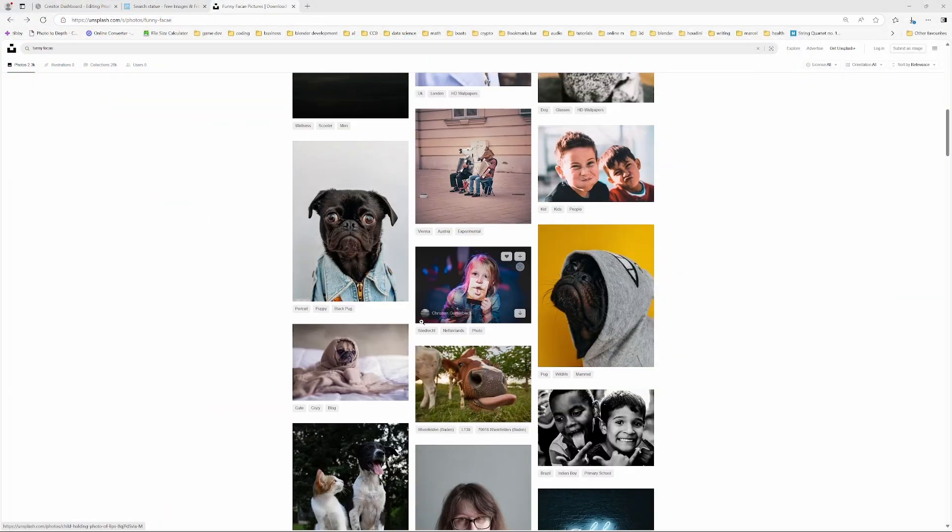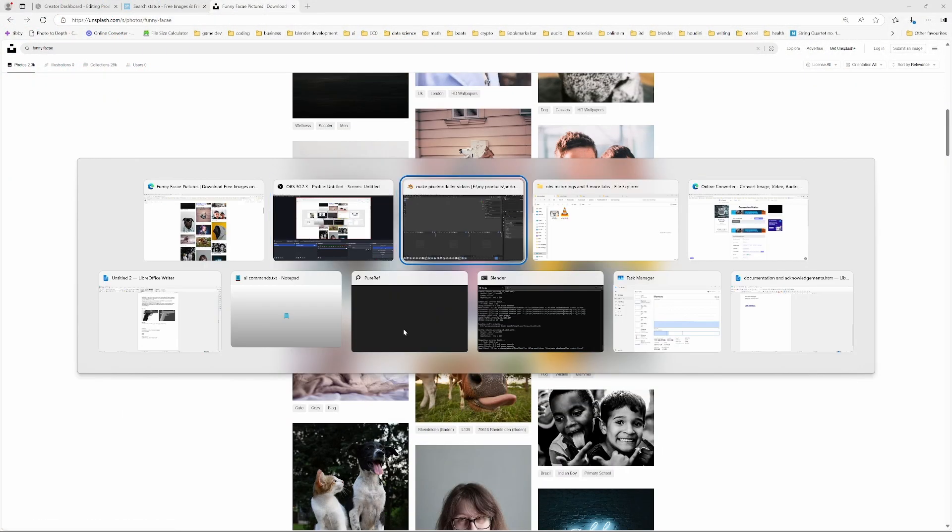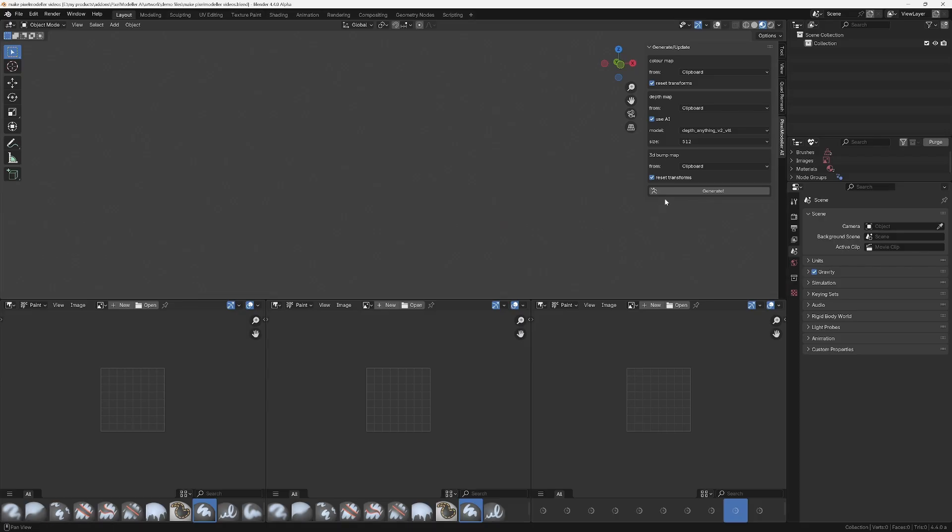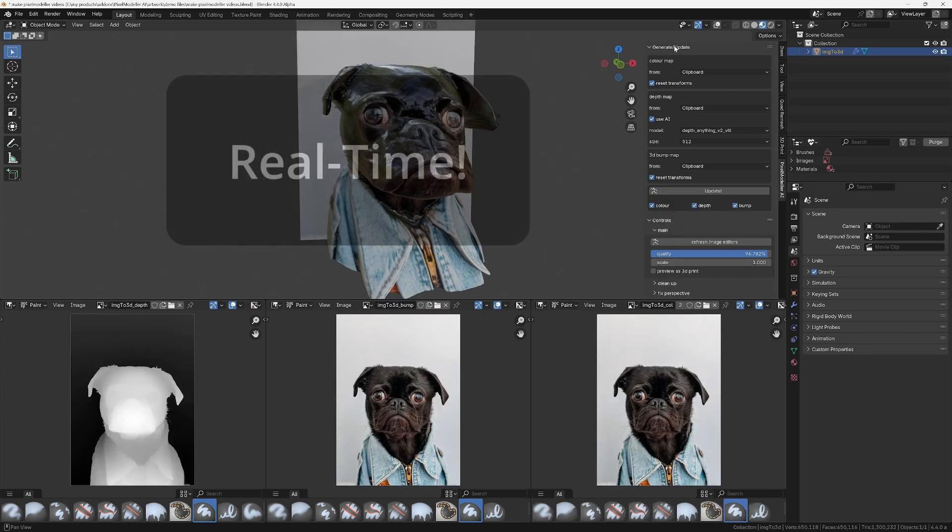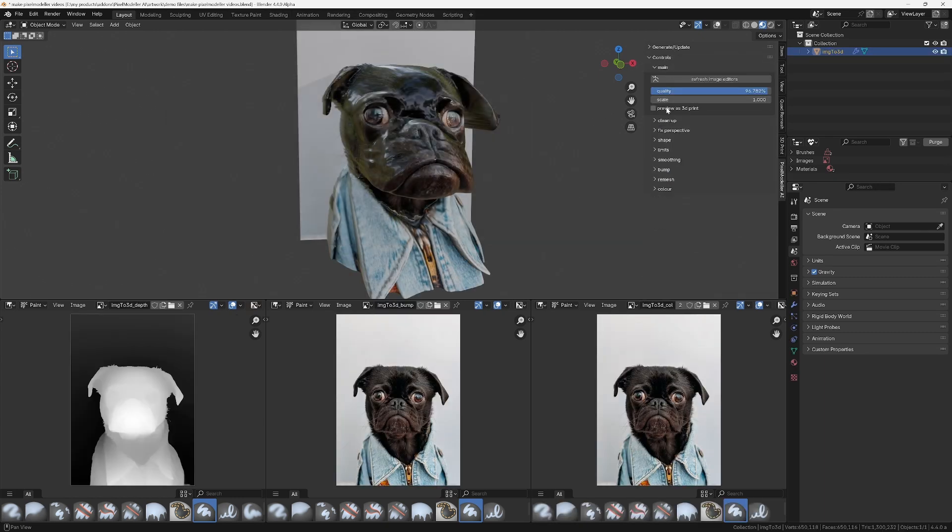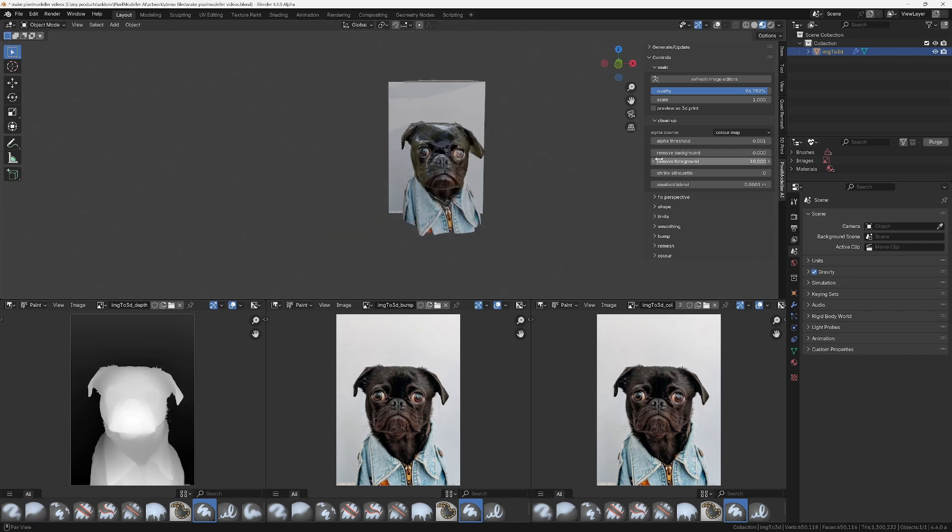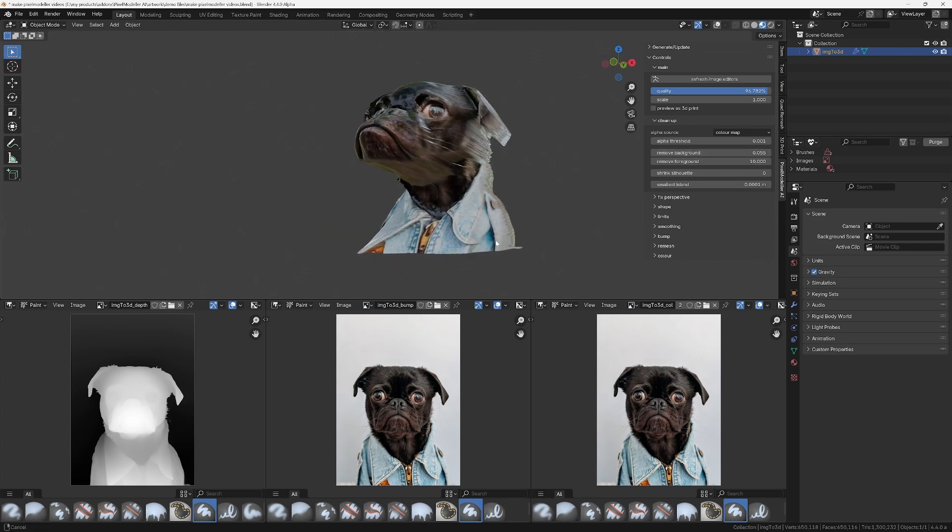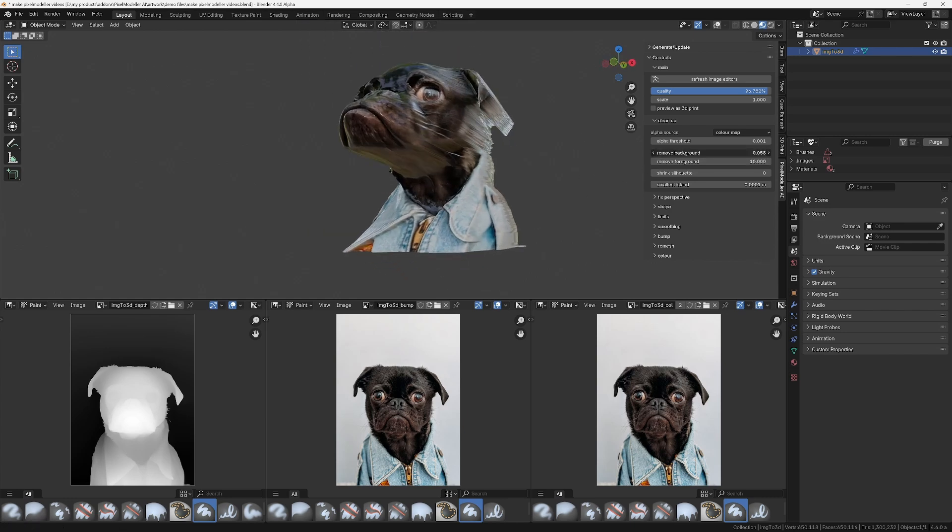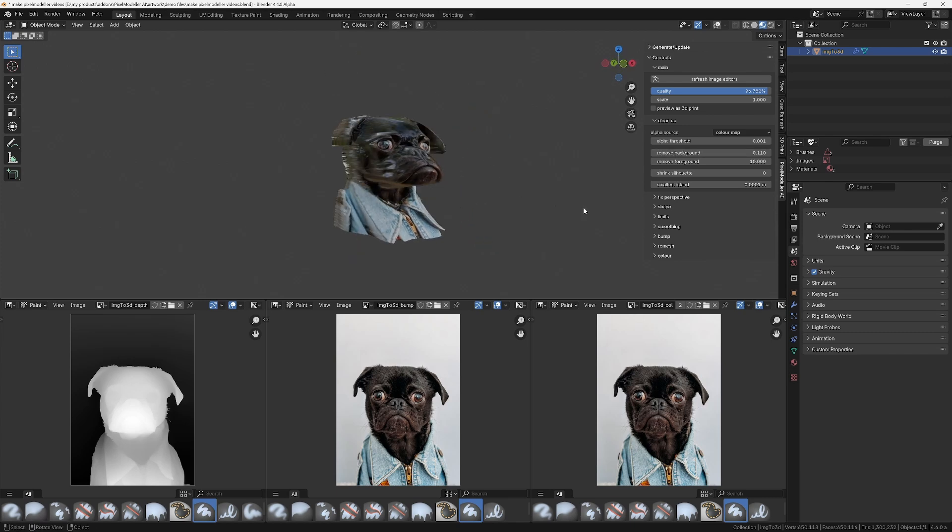And what it does, it allows you to copy an image from any source and then paste it into Blender, effectively as a 3D object. And then you can use the powerful suite of tools to modify the object way beyond the constraints of that AI-generated depth map that we can see in the bottom left-hand corner there.